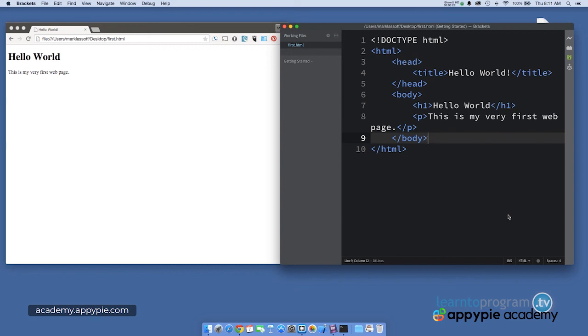In the next video, you're going to go through an activity where you're going to write some code on your own. I think you're going to find it fun, and you're going to learn a lot. See you there.